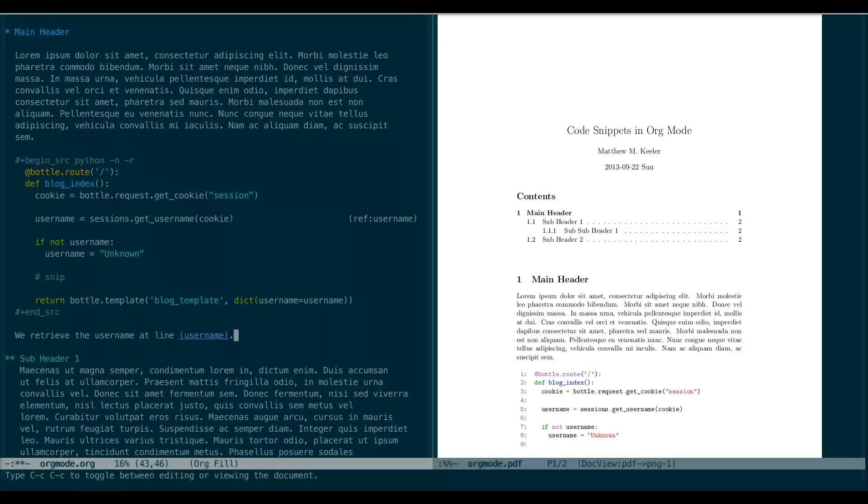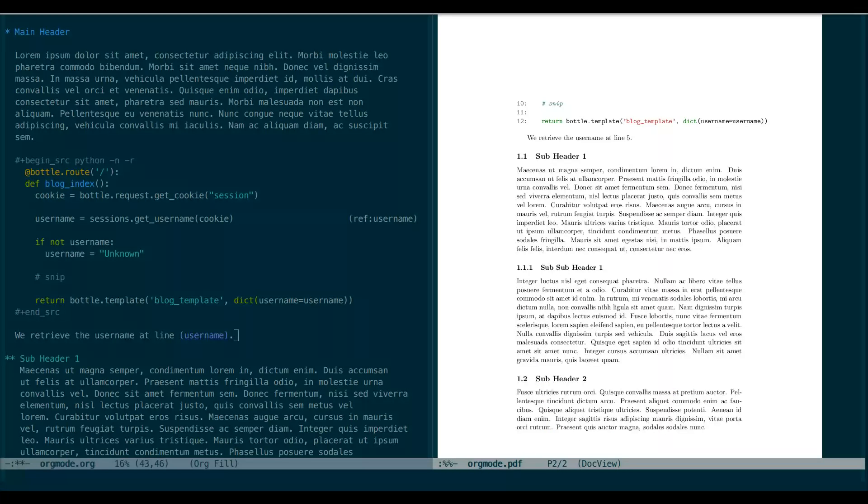We'll just recompile that again to take a look. So you can see in our code snippet, the username is on line 5. And the document now has that referenced username replaced with the appropriate line number. This makes it very easy to reference the line of interest without having to worry about later modifications, which may cause the line number in our code to become out of sync.